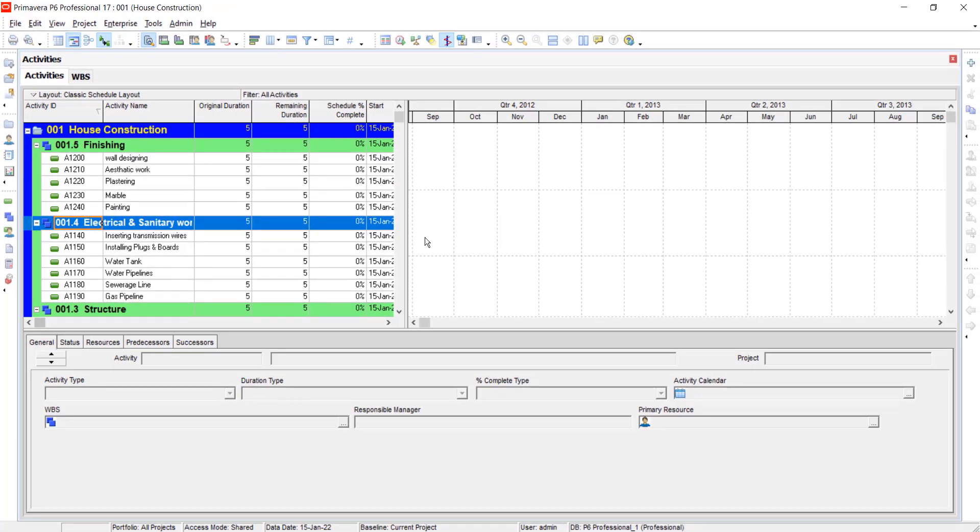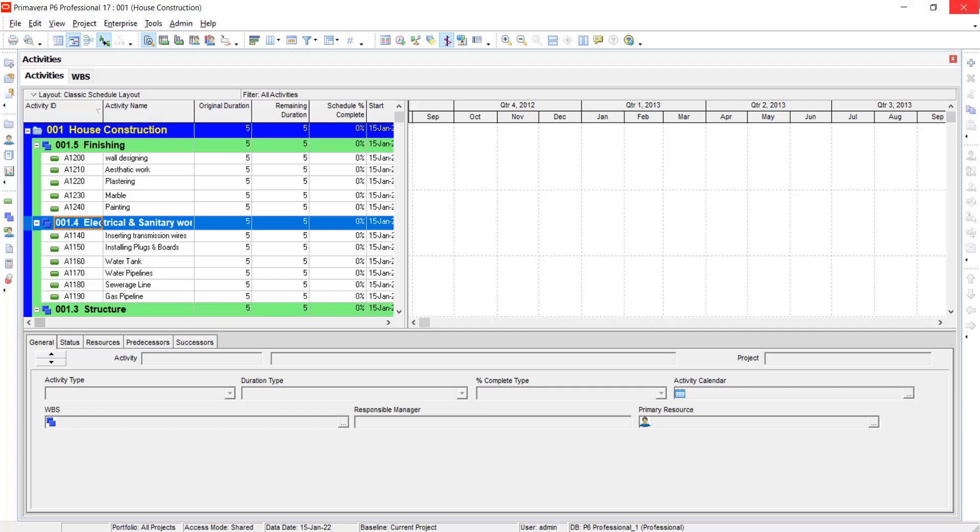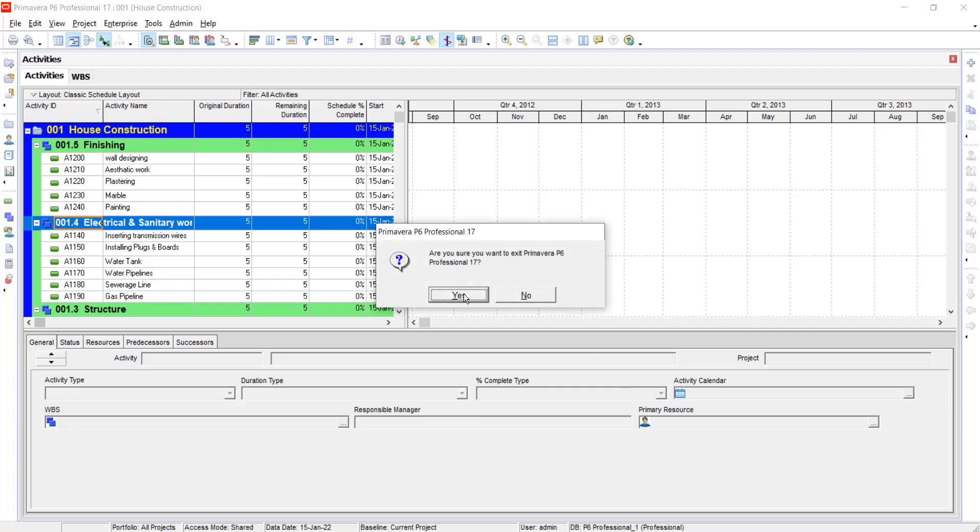To save your progress, the Primavera P6 Professional has an auto-save capability. It saves your progress automatically, so you can close your project safely.